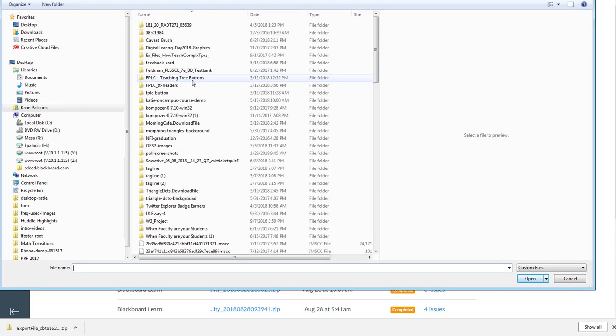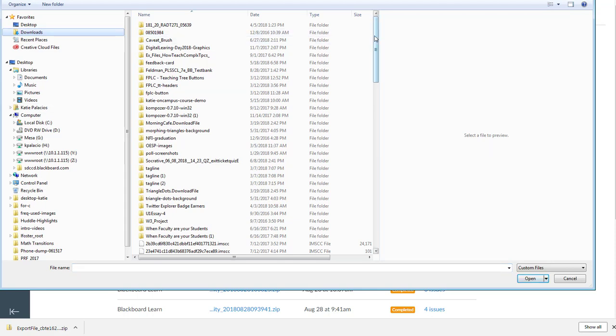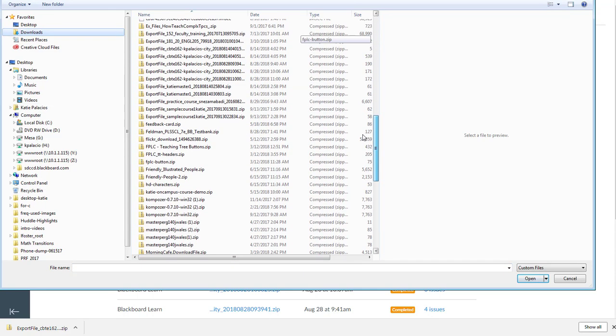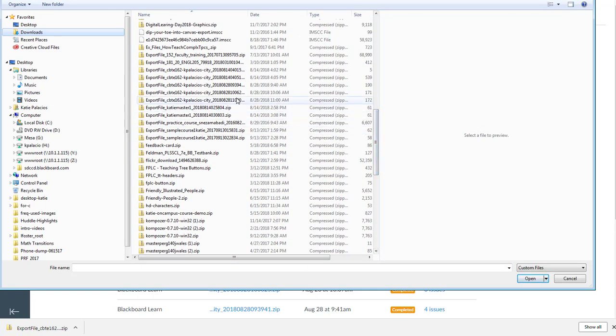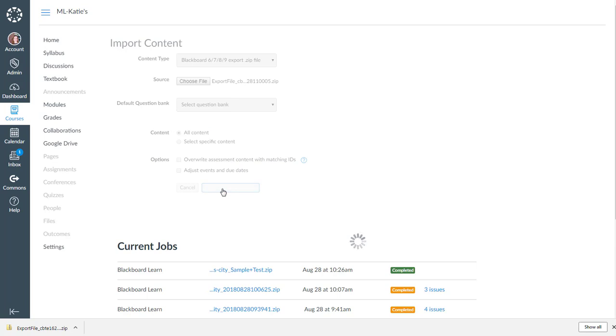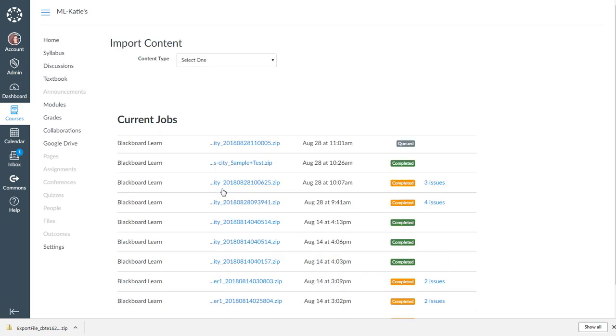And go out and find that export file that I created just moments ago. Looks like that's the one. Click on open. And since the only thing in there are test surveys and pools, I'm going to go ahead and hit all content. You could specify exactly what you want to if you wanted to. And then I'll hit import. So that's queued. I should see that that starts running and I'll pause until that process completes.